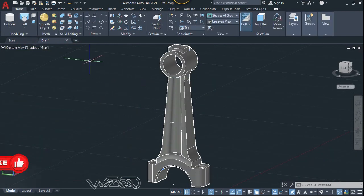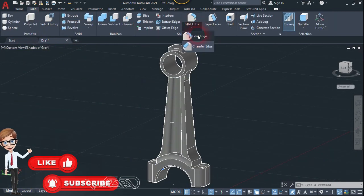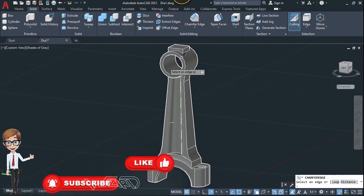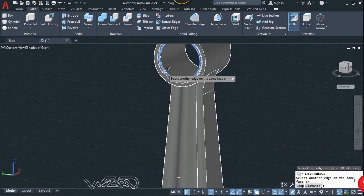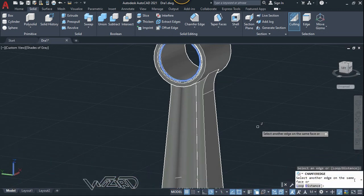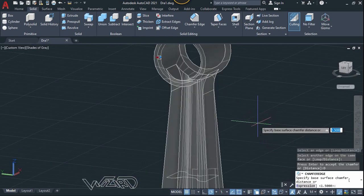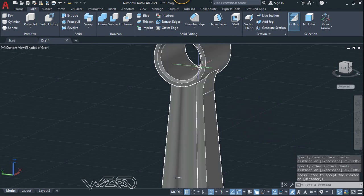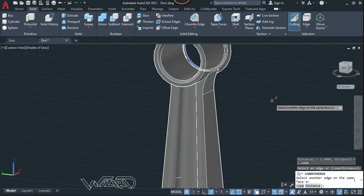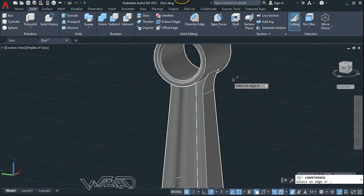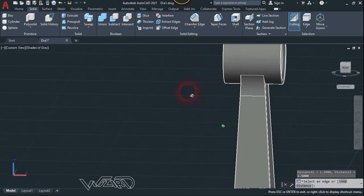Use the Chamfer Edge command, select the center edges, and enter. You can use any distance — I'm going to use 1.5. Do the same for the rest of the center edges.